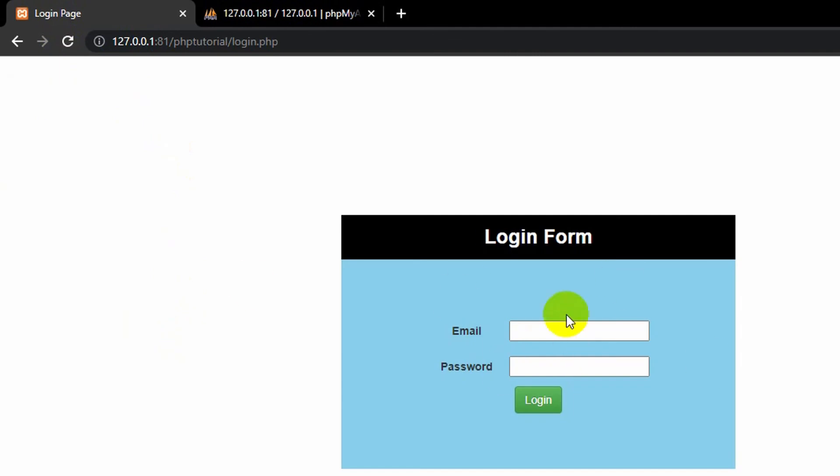This is how we can make logout in PHP. Thank you very much for watching. If this video was helpful, please subscribe to this channel. Thanks again for watching, stay tuned and stay healthy.